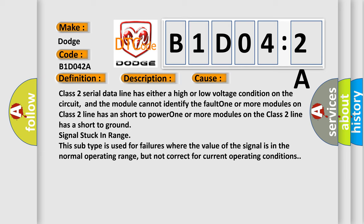One or more modules on the Class 2 line has a short to ground. Signal stuck in range. This subtype is used for failures where the value of the signal is in the normal operating range, but not correct for current operating conditions.